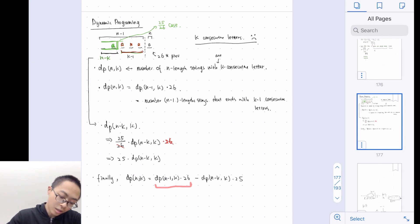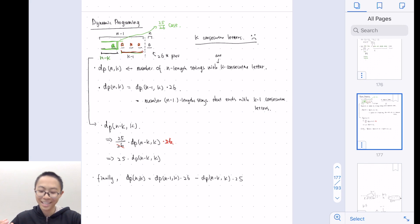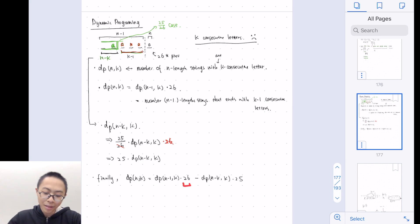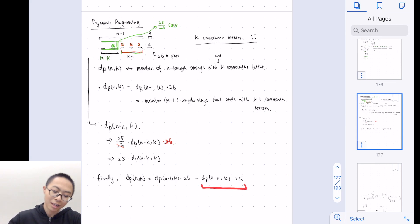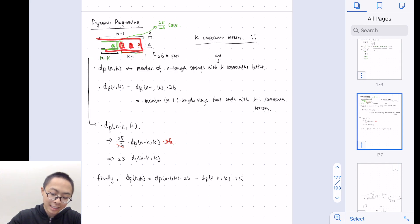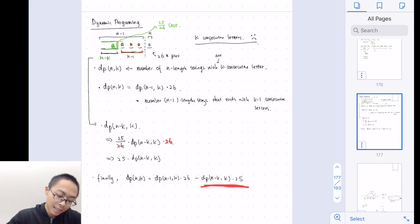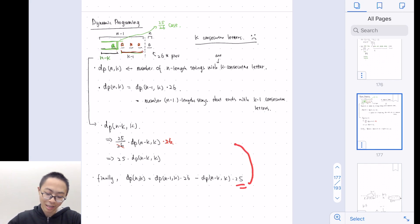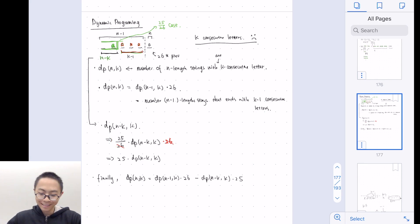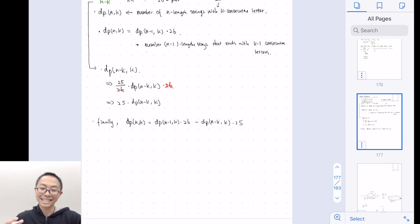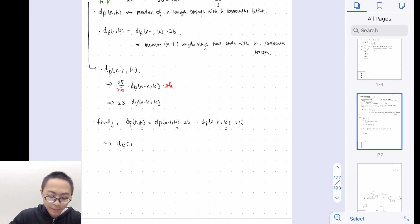This means: out of all the length-(n-1) strings, we form this many combinations, multiply by the last character, and subtract the cases where the last k-1 letters are all the same. The number of such degenerate cases is 25 times DP(n-k, k). Notice we are not actually using k as a separate dimension in this equation, so this gives us a 1D DP. We can express it simply as DP(n), which is one-dimensional.